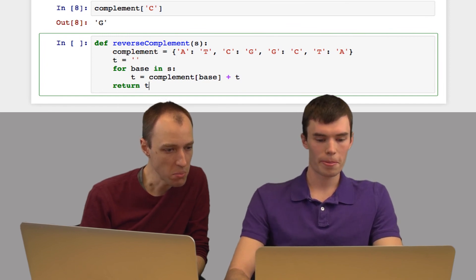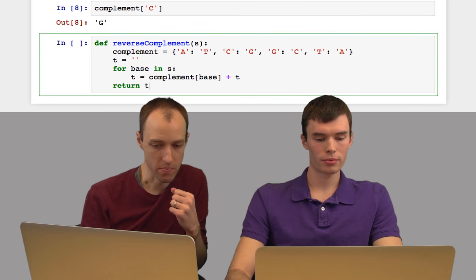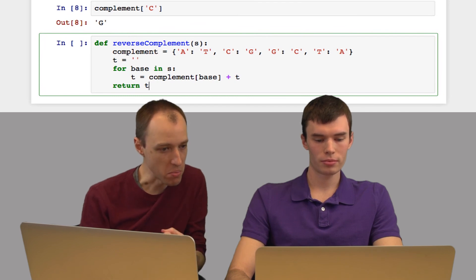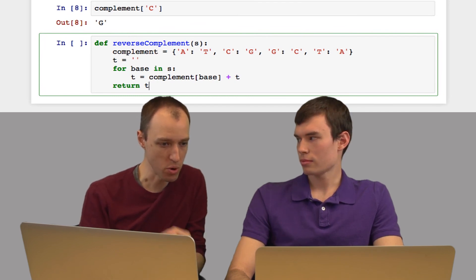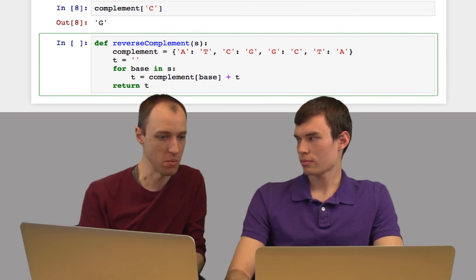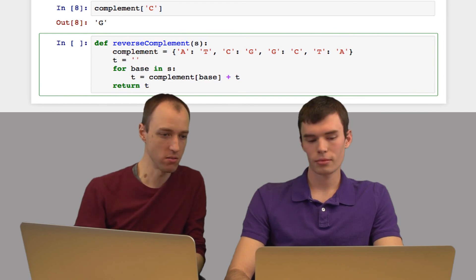So the complement dictionary is what helps us complement the bases, and then the prepending is what makes us reverse the string.